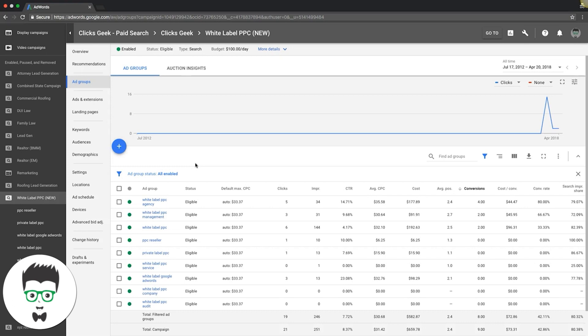Go into your campaigns, take whatever your highest converting keywords are and the match type too, and create an ad group solely focused around that keyword. Drop it in its own ad group and just test it out, see how it does. Just make sure that when you do that, you pause...